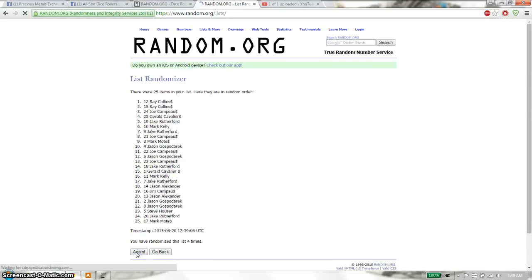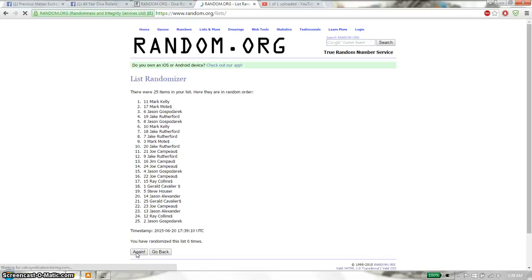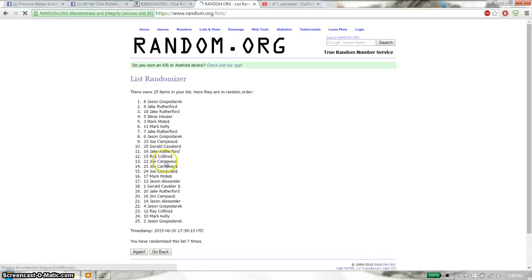Fourth time Ray. Fifth time Mark. Sixth time Mark. And seventh time we have Jason. So far we have gone 7 times.